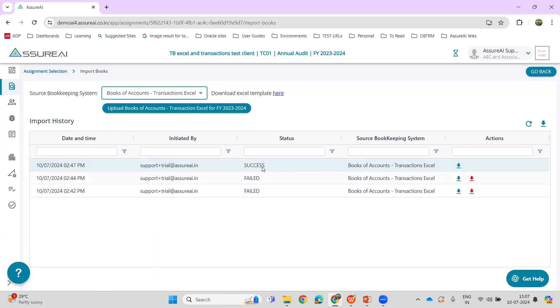If all the validations are passed and there is no error in the sheet, the upload will become a success and there won't be any more error sheets to download. Thank you.